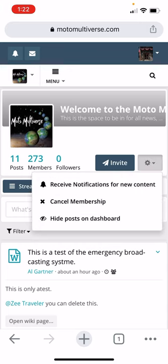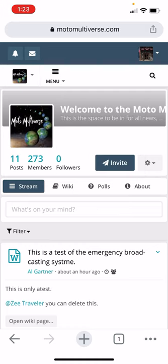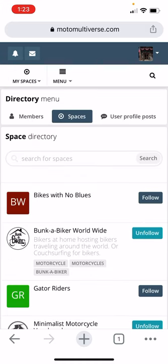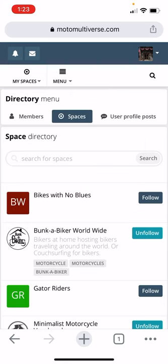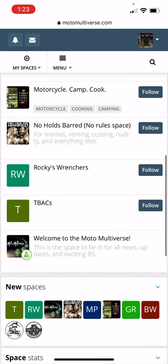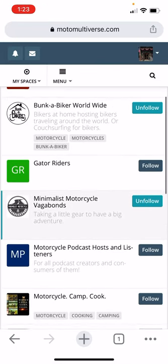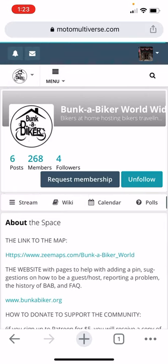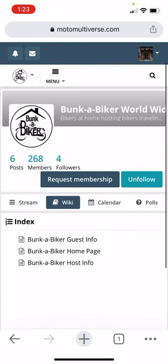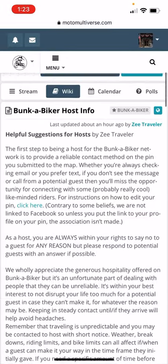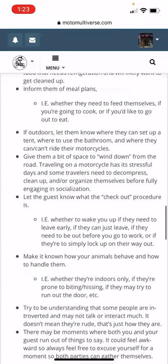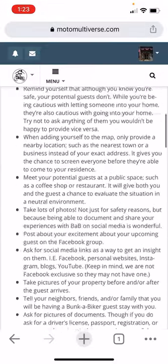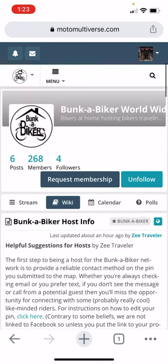And then if you set, if it has receive notifications for new content set, that means it'll show up here in your notifications when they're ready. So if you want to find other spaces, you hit the little book icon next to search and this will show the directory of spaces. So let's say I want to go to bikes with no blues and I can request membership and see all those things. And Bunkabiker, I did add some information. So here is the host information. Here's the article from the website. Just a simple copy and paste. That way it's available all of the time.